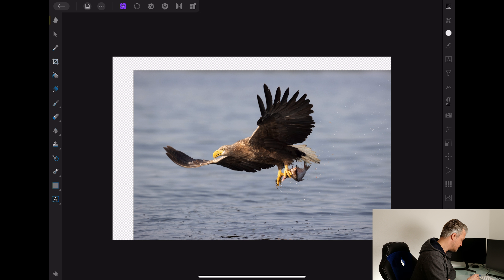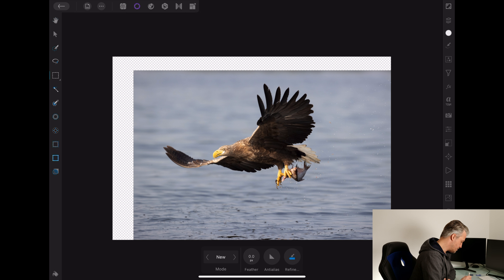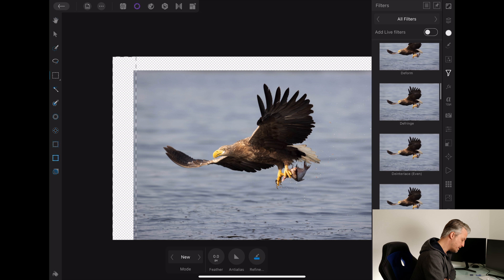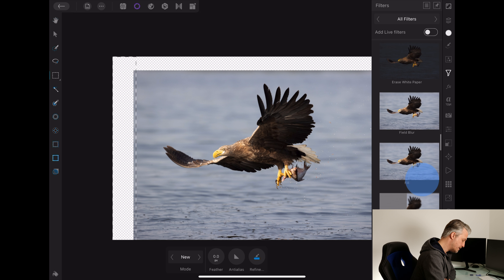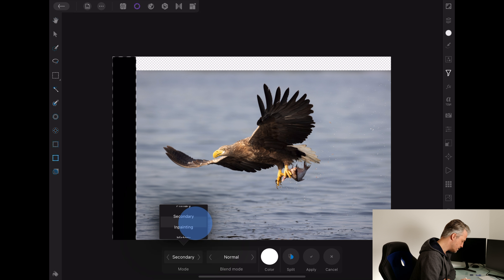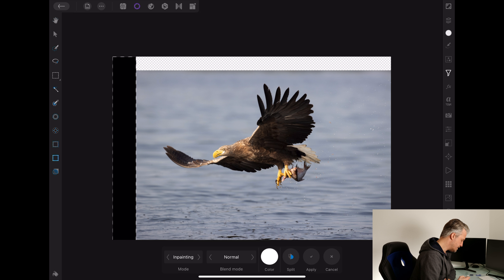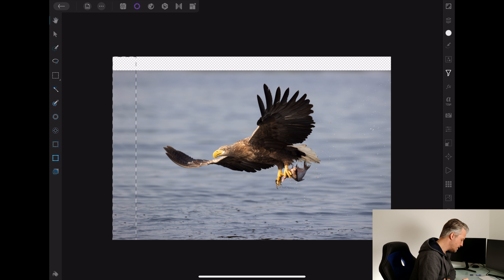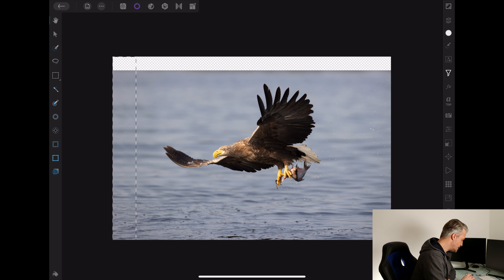To fix this, we use some of the same technology that the inpainting brush uses. We take our selection tool — it could be either selection tool; I use the rectangular one for this, but it's completely up to you. I select the area I want to fill up, go to my filters, and scroll down. These filters are in alphabetical order and we're looking for the filter called Fill. When you open this filter, it defaults on a color mode with white — that's not what we want. We want to go to Inpainting, which is what Photoshop calls Content Aware. Then it'll calculate what will actually be filled in this image, and I click Apply. It takes a second.